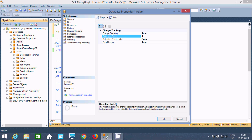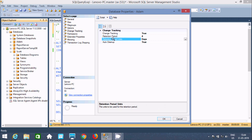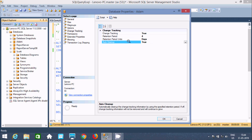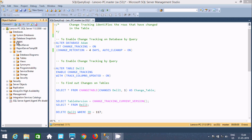It indicates whether change tracking is enabled for the database. If you make that true, it's going to be enabled. This is about the retention period — the retention period of the change tracking information. Change information will be retained for at least the time specified by the retention period and retention period unit. You can select days, minutes, and hours. This is the auto cleanup — it automatically cleans up the change tracking information. If off, change tracking information will not be removed and will continue on. Let's click OK. Now, you can find change tracking is enabled on the 'addin' database.